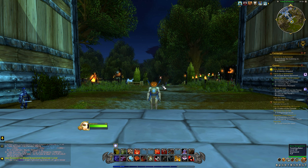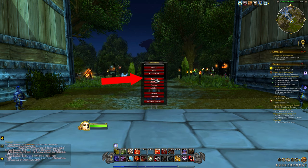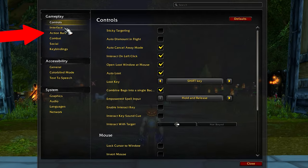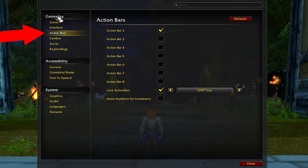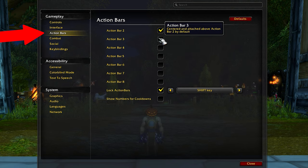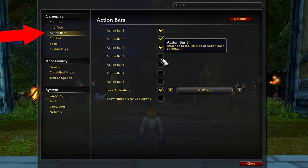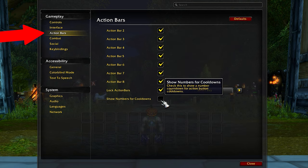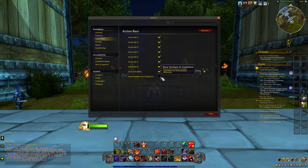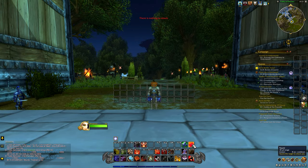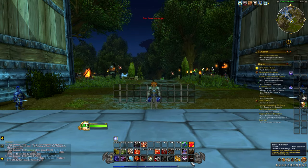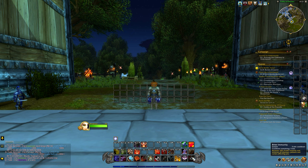I would start by going into the Game Managing option. Hit the top button, then click on Action Bars, which is the third from the top. I usually turn on all nine. I would also recommend turning on Show Number for Cooldown, so when you use the ability it will show how long you have left. It's very useful.